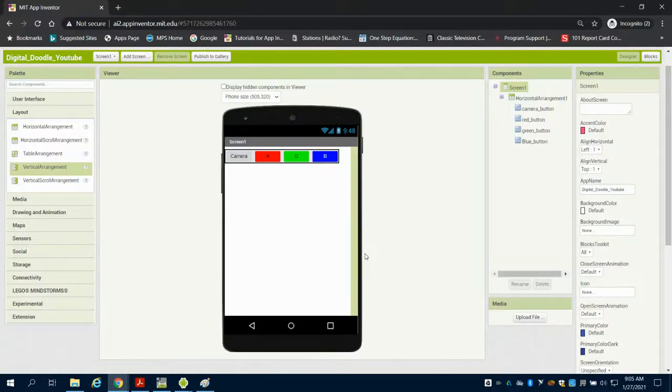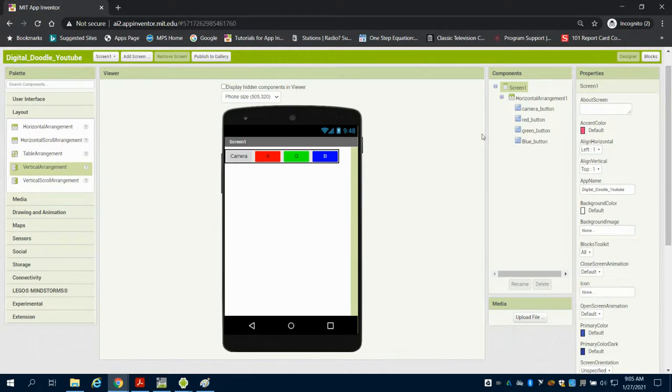This is the second video for the MIT App Inventor Digital Doodle. In the first video, we set up our horizontal arrangement for our app and did our overview.